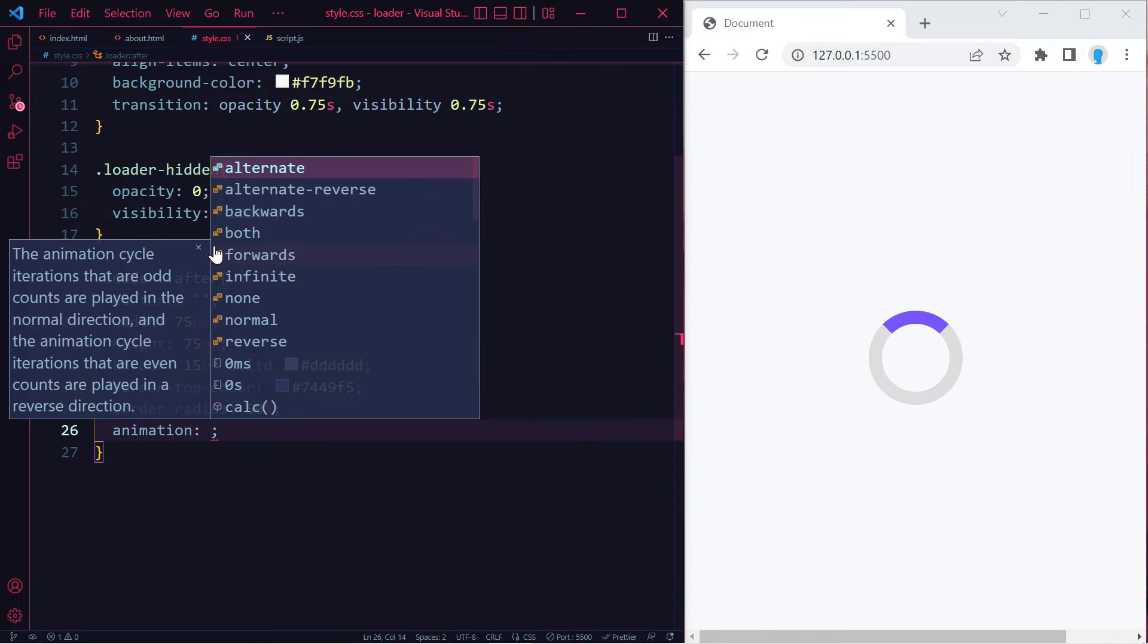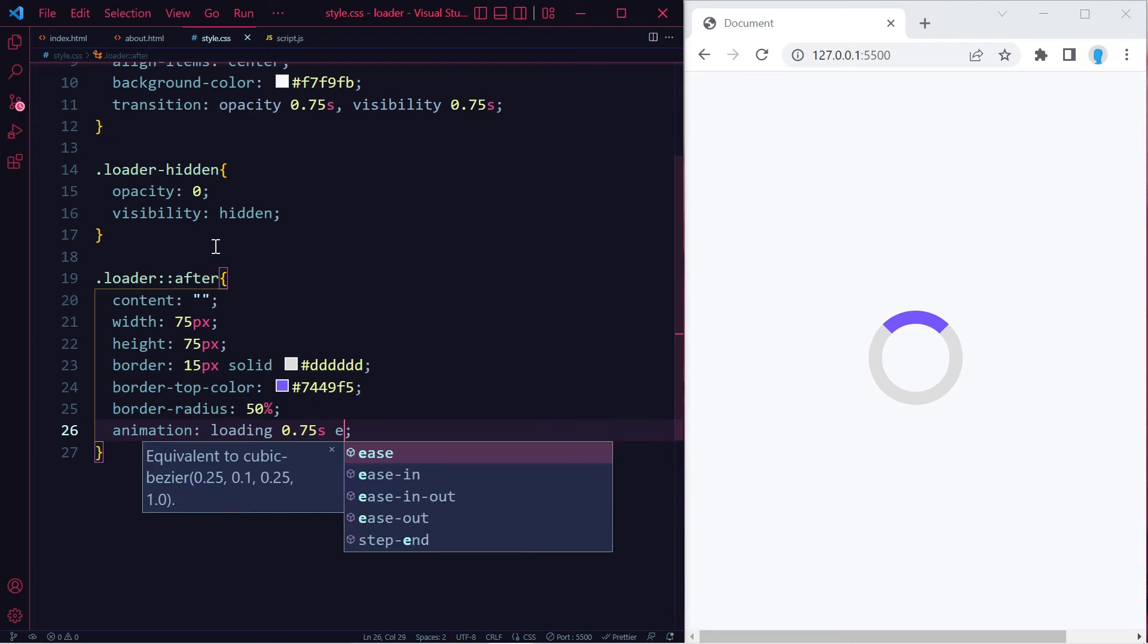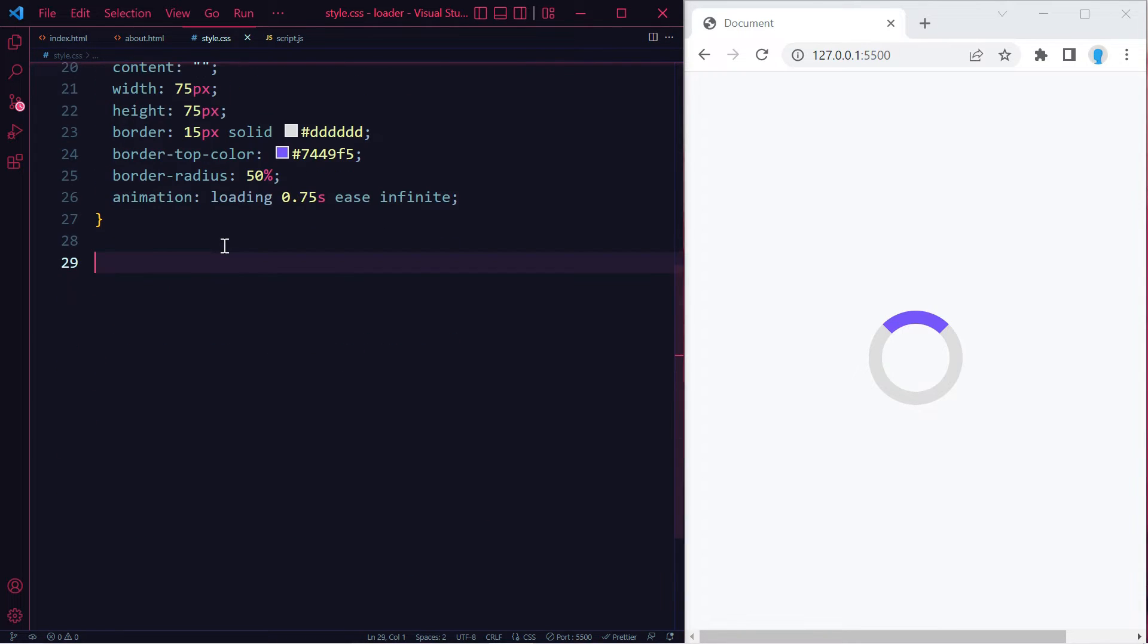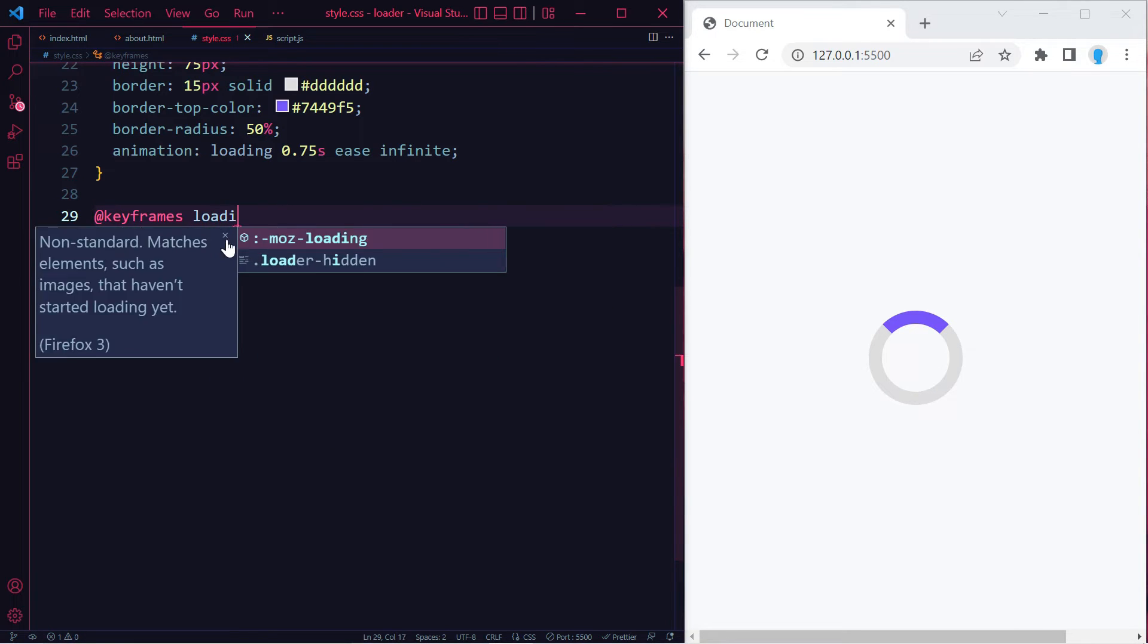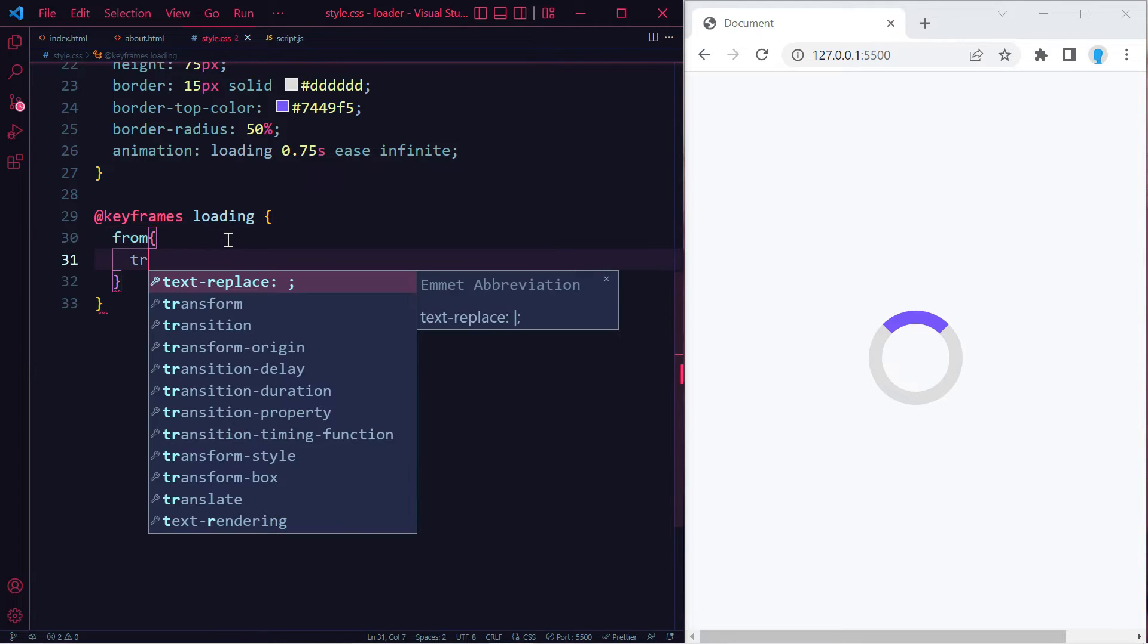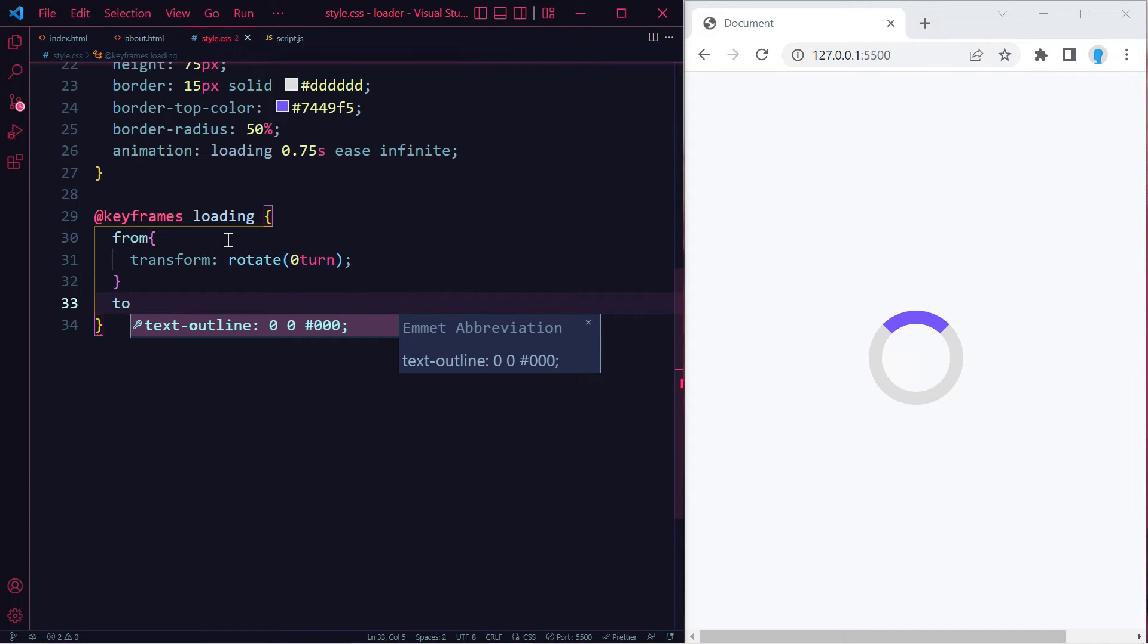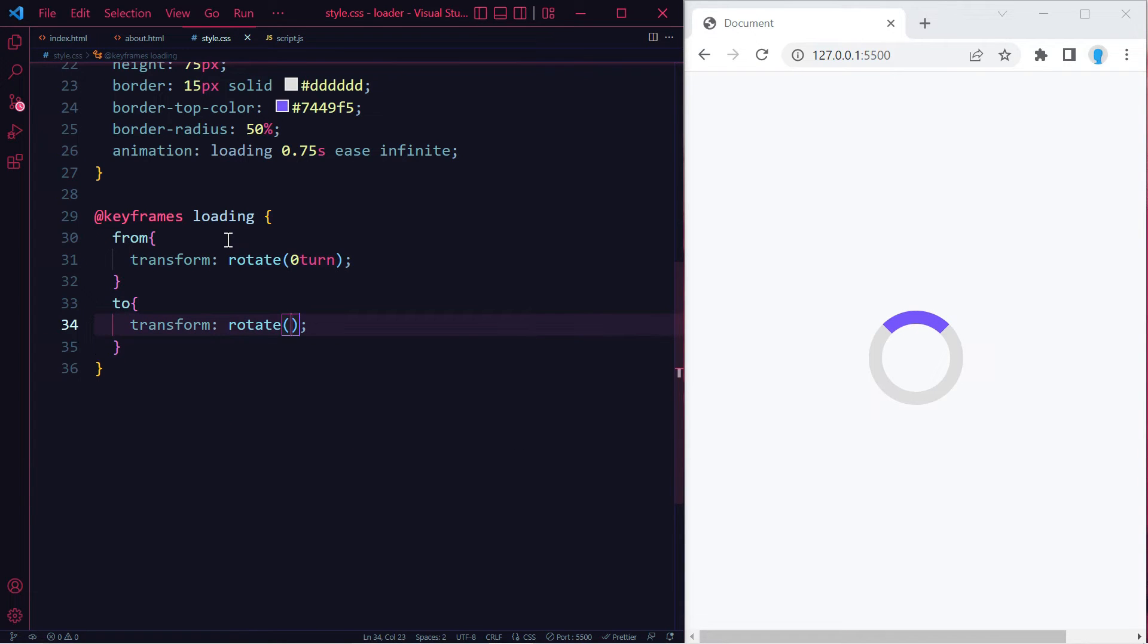Now let's add the animation that's going to make it spin. We're going to call it loading. It's going to last 0.75 seconds, we're going to use ease, and this is going to be infinite. To create the animation, we're going to use @keyframes loading. We're going to use transform rotate. This is going to start at 0 degrees and end at one turn.